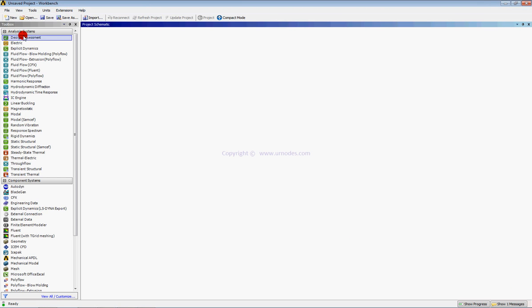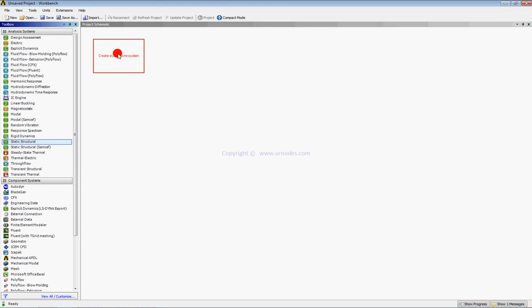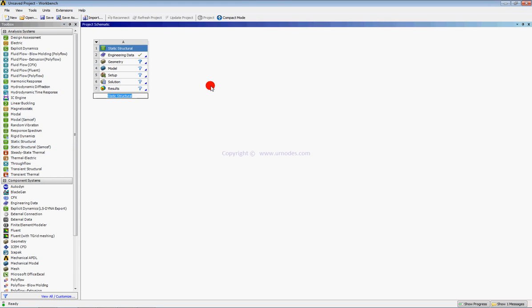After starting the ANSYS workbench, drag the static structural module to the project schematic window and browse your STEP file where you have saved.